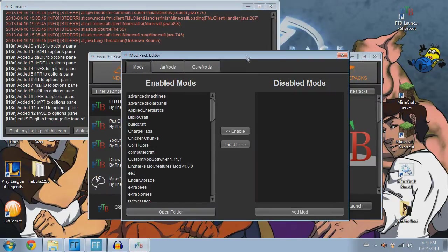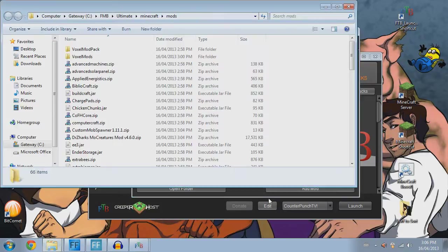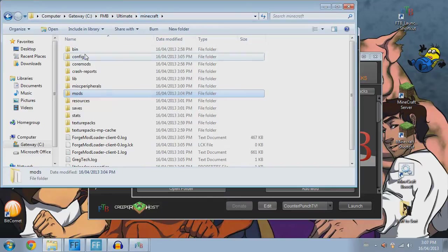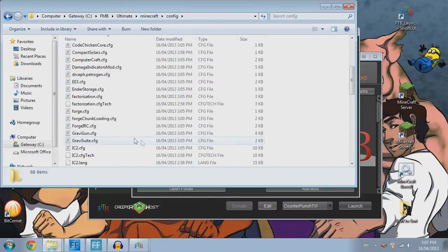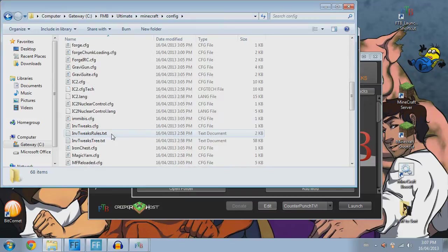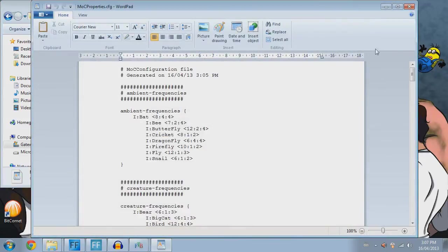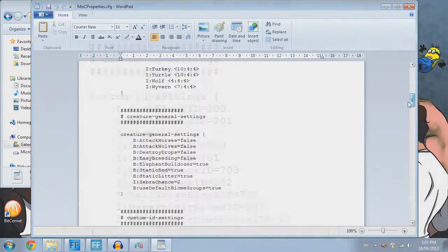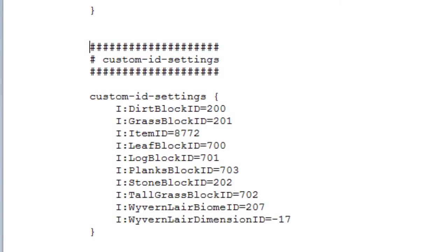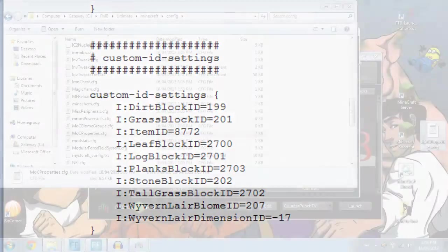And go to your config menu. I do it this way. I go to Mods. Open Folder. Go up one. There. Find MoCreatures Properties. So underneath the section that says Custom ID Settings, you need to go to the Dirt Block ID. It says 200. Change that to 199. And then what I do is for the other ones that are 700 area, just add 2000 to it. So 2700, 2701, and so on. Leave. I just left the Stone Block ID and Grass Block ID alone because they're okay. Leave the Biome ID and the Dimension ID the same or else you're going to have issues.